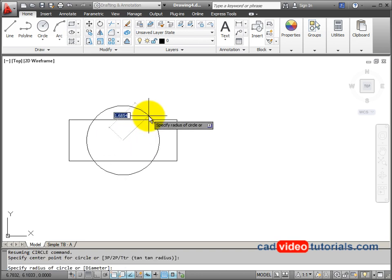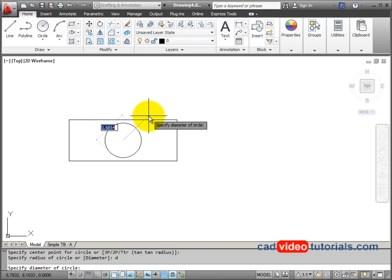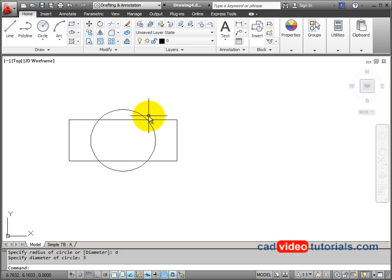And my first diameter, it's asking for a radius by default. I'll say D for diameter and 3 for my first circle.